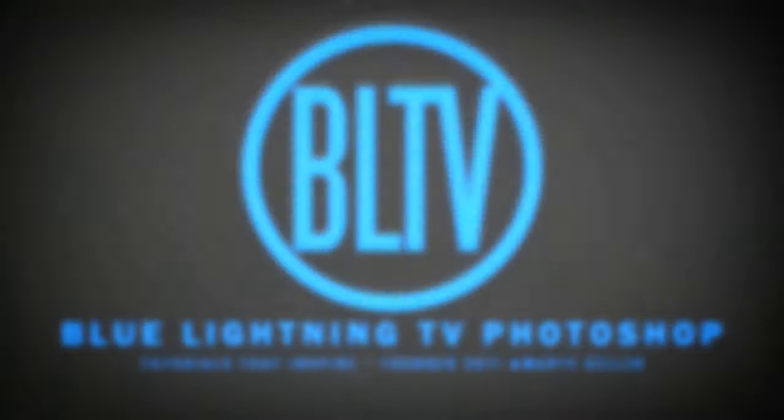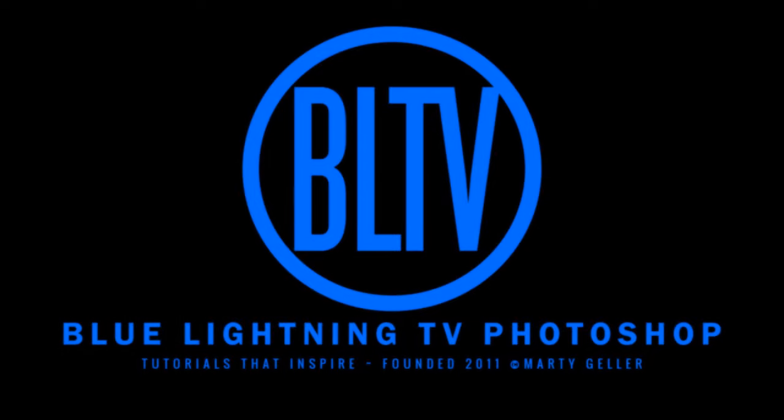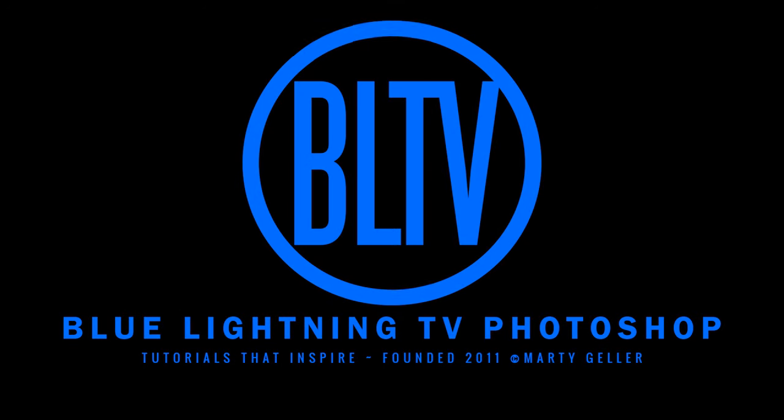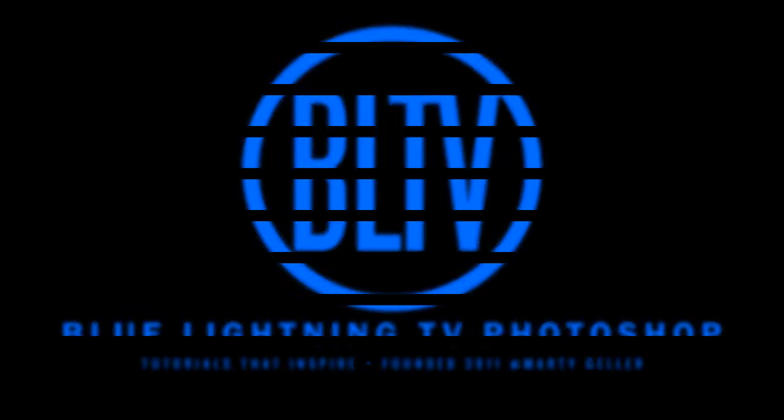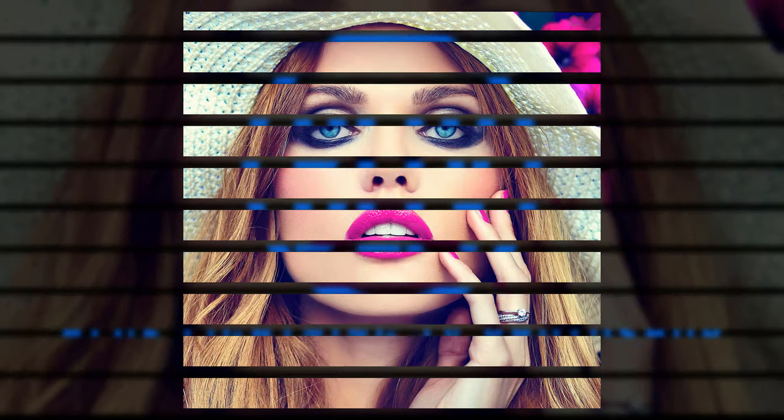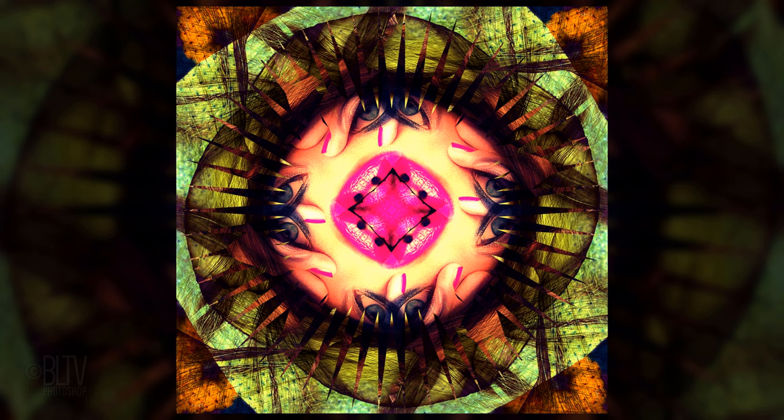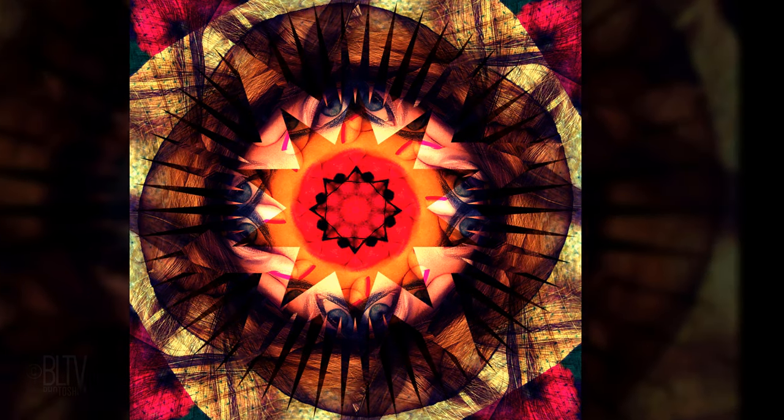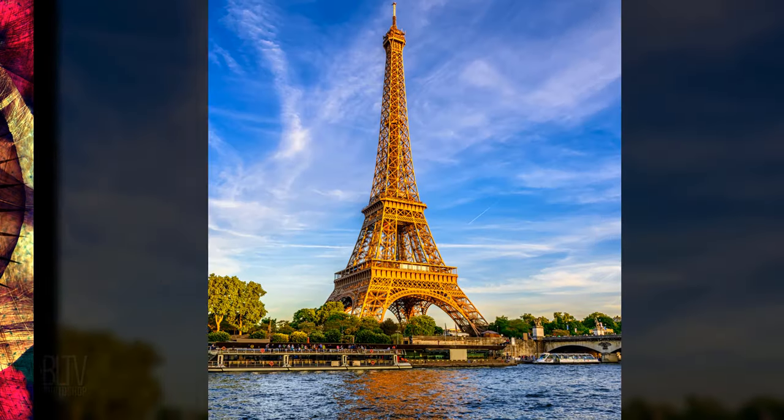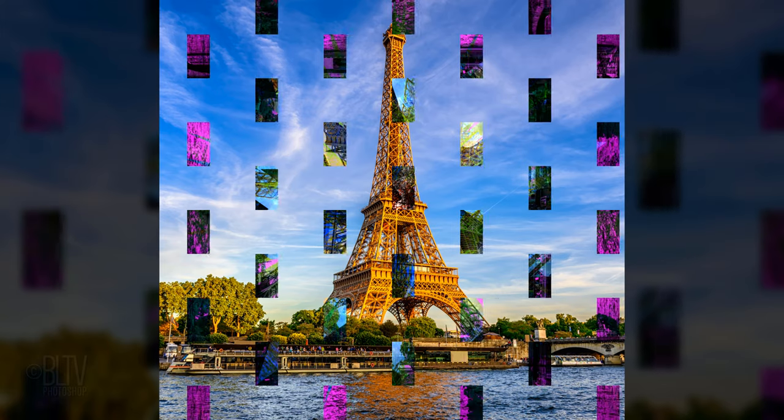Hi. This is Marty from Blue Lightning TV. I'm going to show you how to transform any photo into awesome, customizable kaleidoscopes.